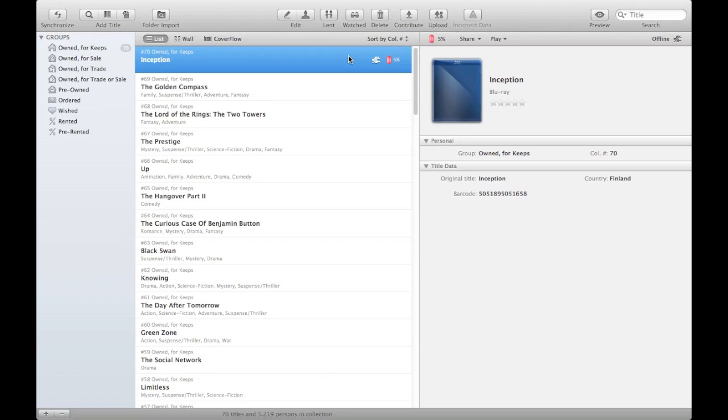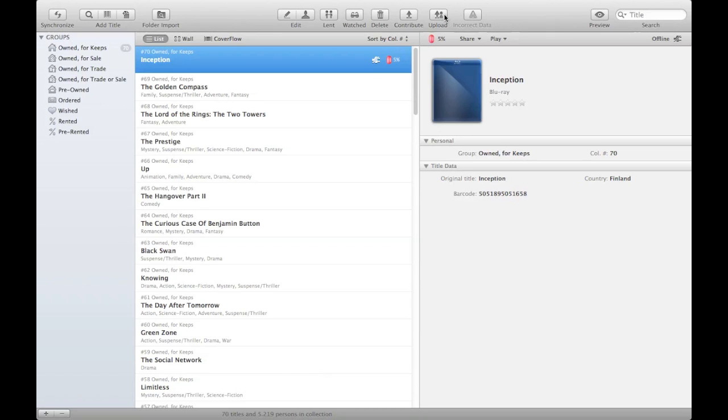So now we have two options. You can either contribute it as a global title to the online service or you can upload it as a personal title to the service. The difference here is that if you upload it as a personal title, this is intended for wedding videos, vacation videos, anything that is of personal nature to your household.